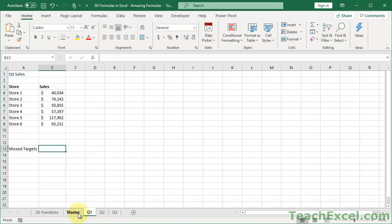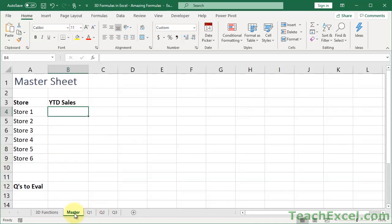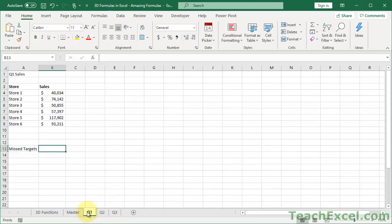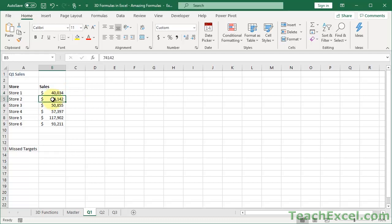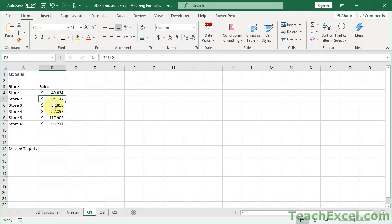Now they do not have to be in the same location on the master sheet, even though I believe most of them are. But on these sheets that are referenced in the formula, everything has to be in the same location. Because we only use one cell or range reference, so B4 or B5 or B6. So obviously you want the same data to be in each one of those cells on each one of these worksheets.